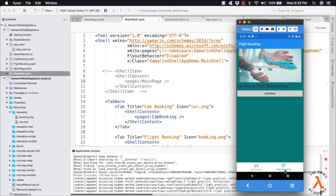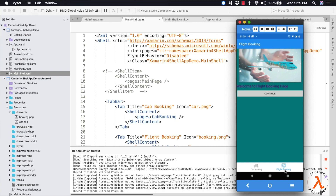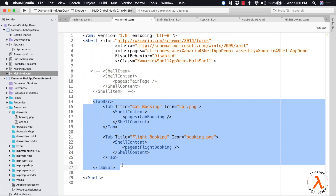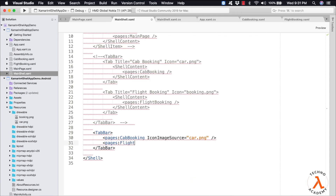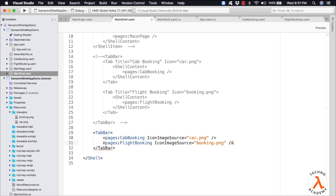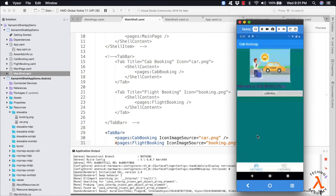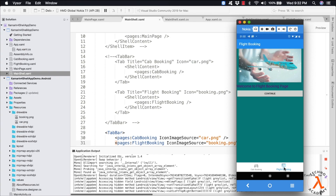One important point to remember is that Shell supports implicit conversion operators, which can be used to remove the ShellContent and Tab objects. Let me comment the previous lines and type in TabBar with pages:CabBooking with IconImageSource equal to car.png, and pages:FlightBooking with IconImageSource equal to booking.png. Once again, let me save and execute. We can observe there is no difference in the result. Implicit conversion automatically wraps each content page object in a ShellContent object, which are then both wrapped in a Tab object.